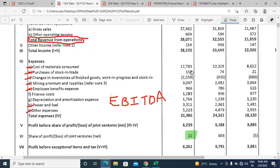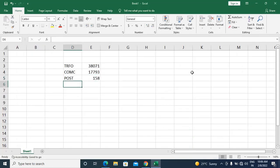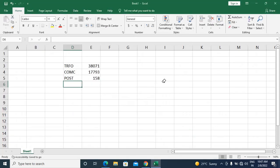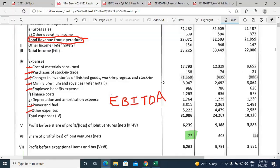Purchase of stock in trade is 158 crores. Changes in inventories of finished goods and work in progress is negative 1,559 crores.